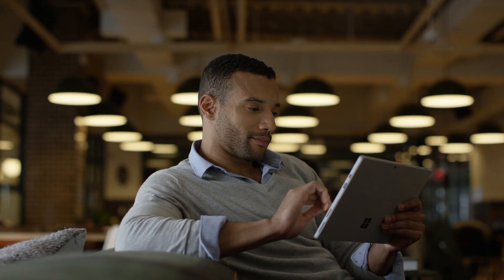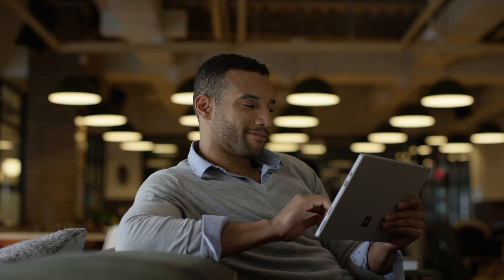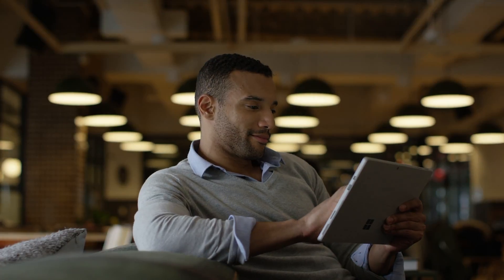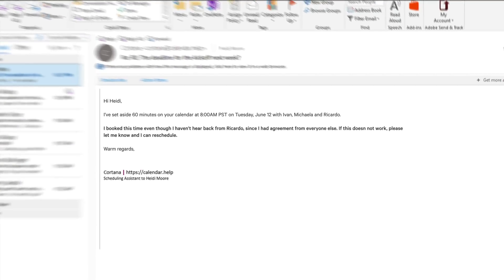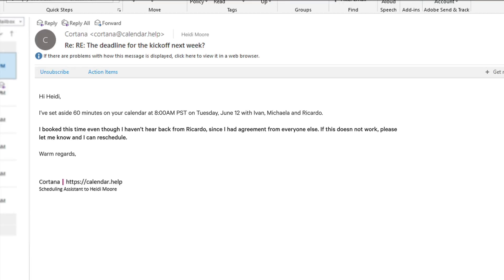If someone doesn't respond to Cortana in a timely manner, don't worry. She will send follow-up reminders to them while keeping you informed of the progress she's making.